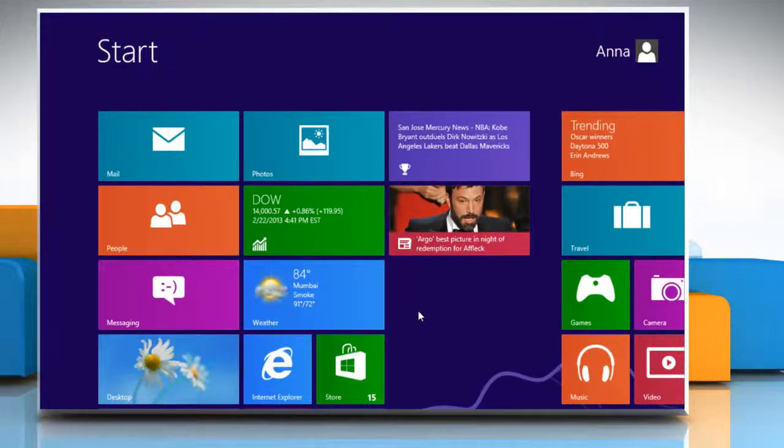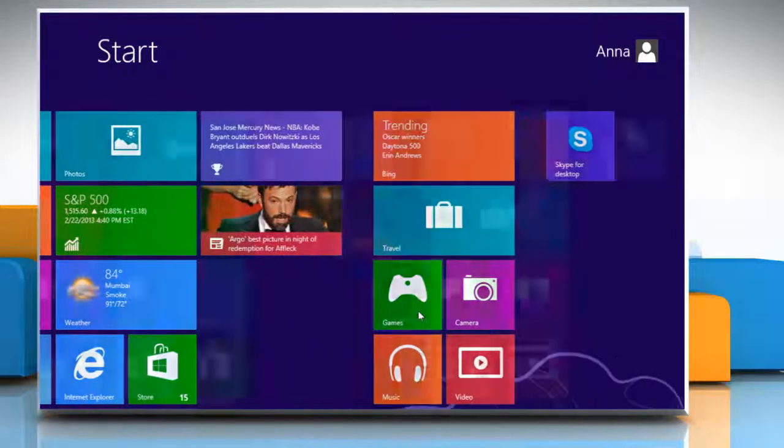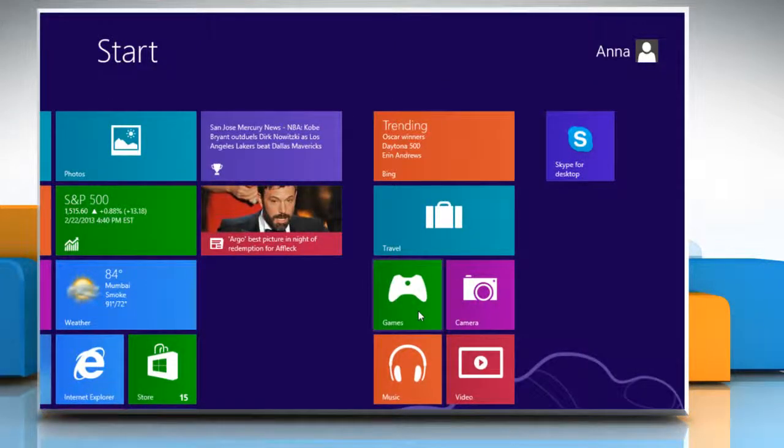Hi friends, here is how you can troubleshoot issues with Skype on a Windows 8 based PC.